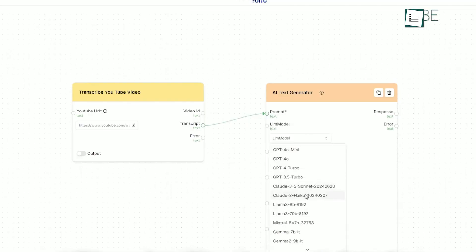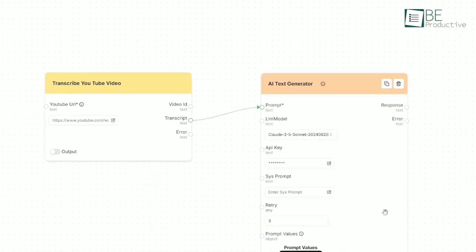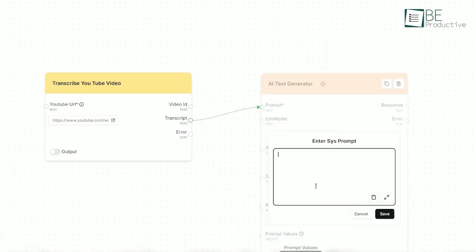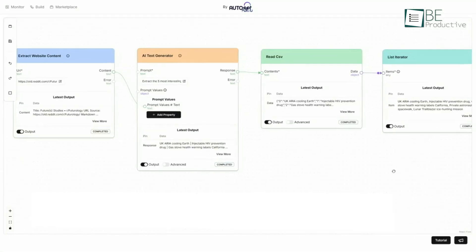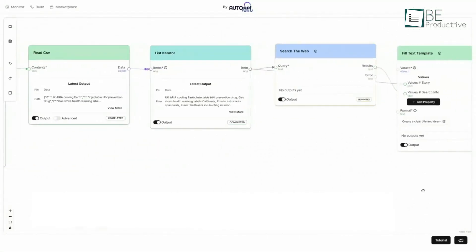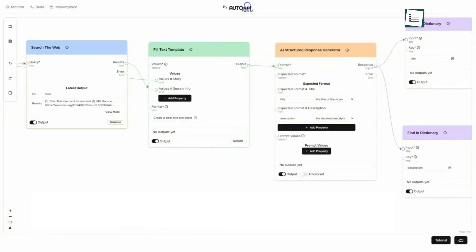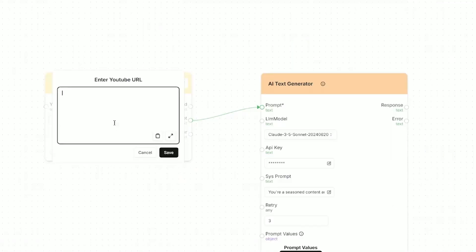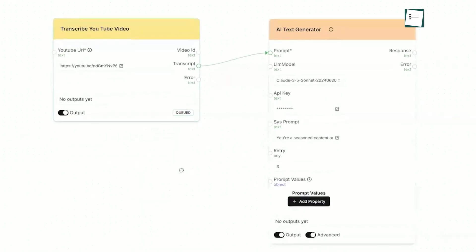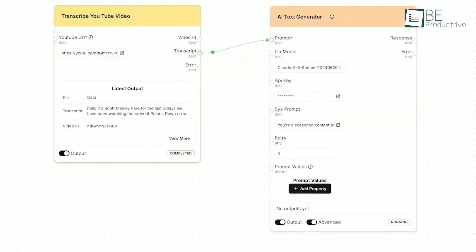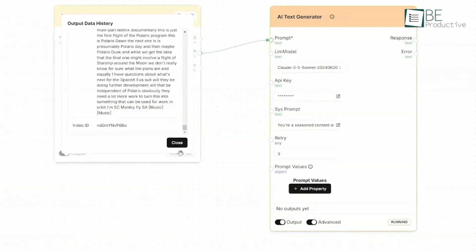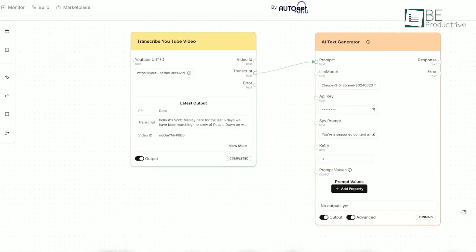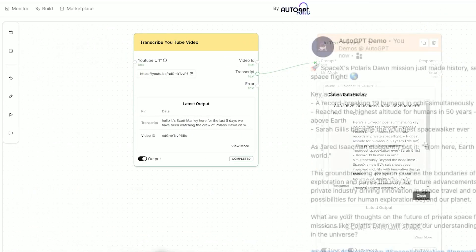You give an Auto-GPT agent a goal, and it can figure out the steps, browse the web, and execute tasks continuously to achieve it. For example, you could set up an agent to monitor trending topics on social media and draft three short video scripts about them every morning. It's designed to automate complex digital workflows that would normally take a human hours to complete. It's a powerful tool for marketers, developers, and small business owners who want to put their repetitive digital tasks on complete autopilot.